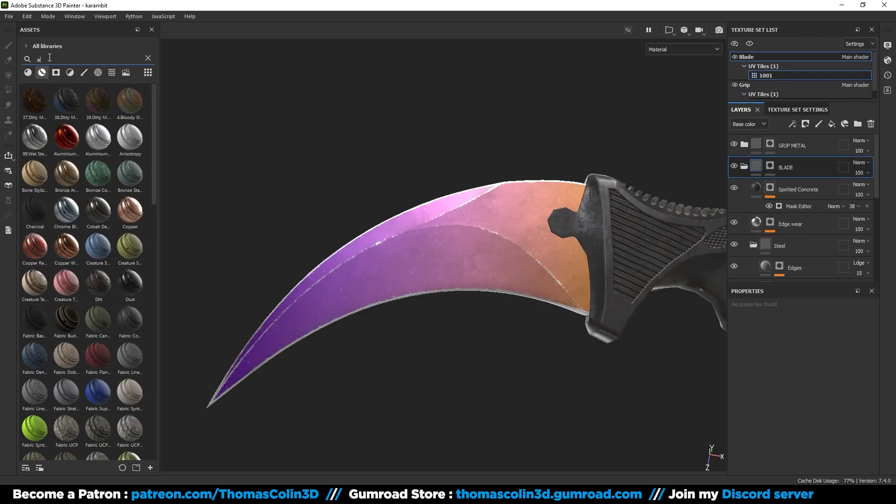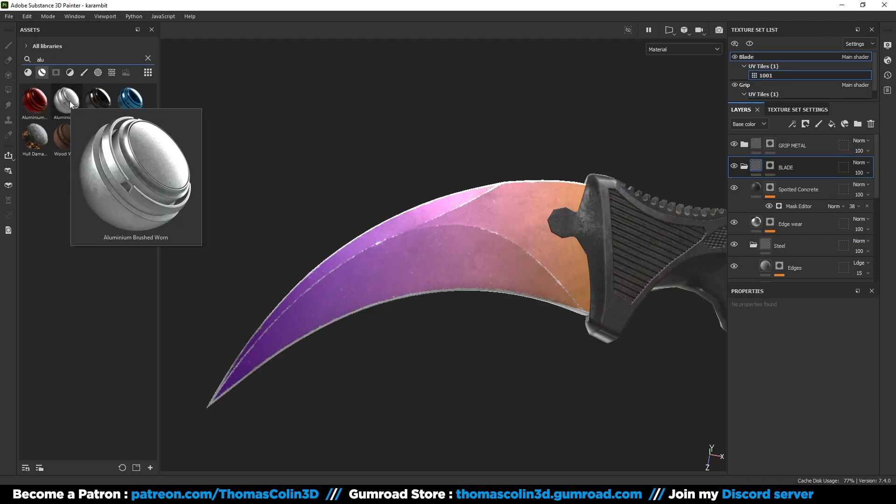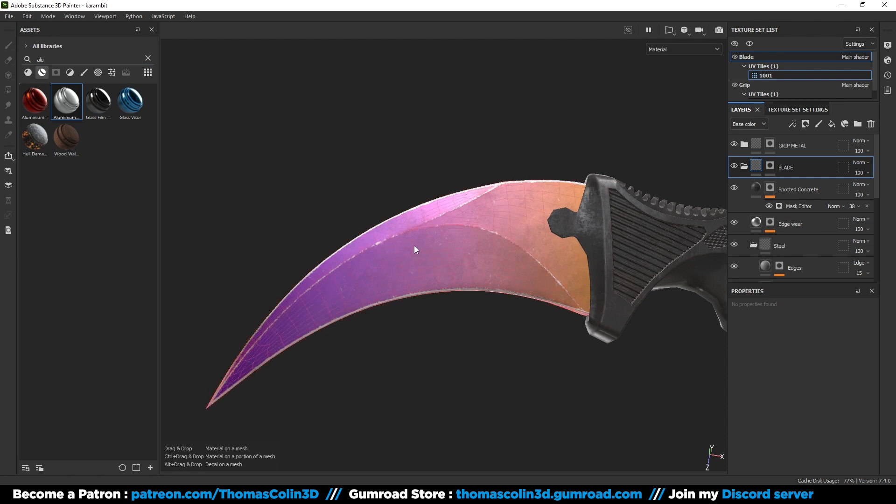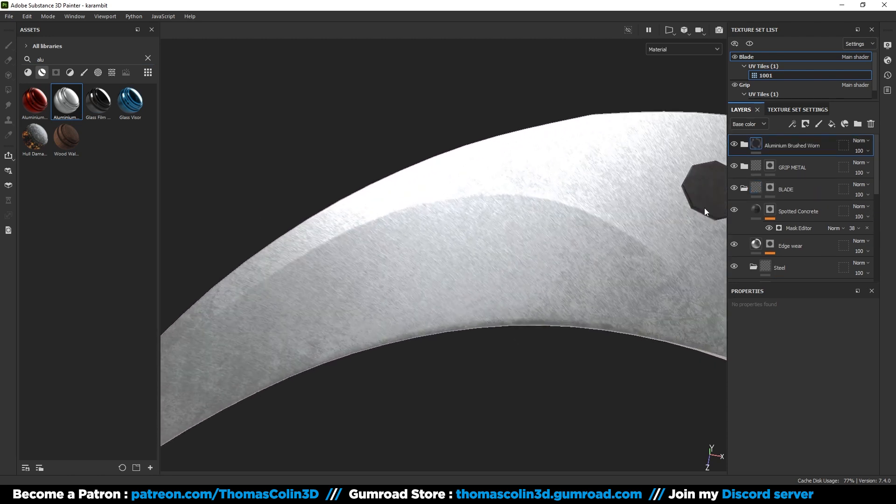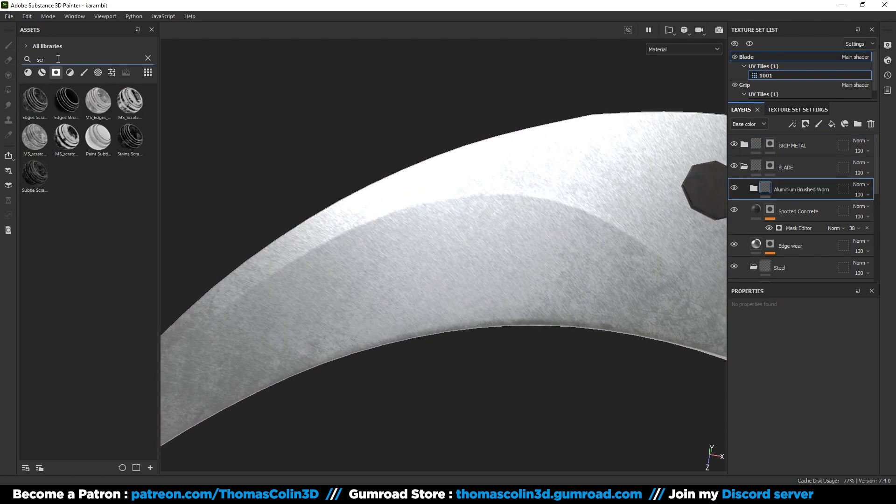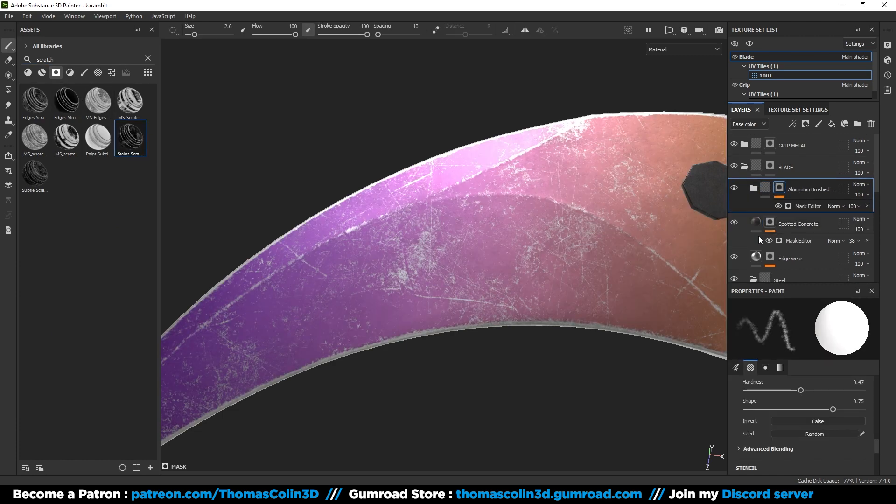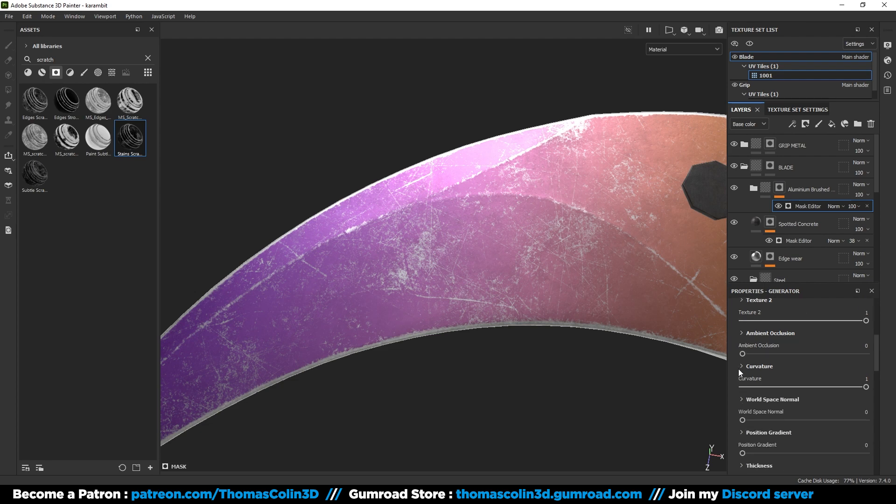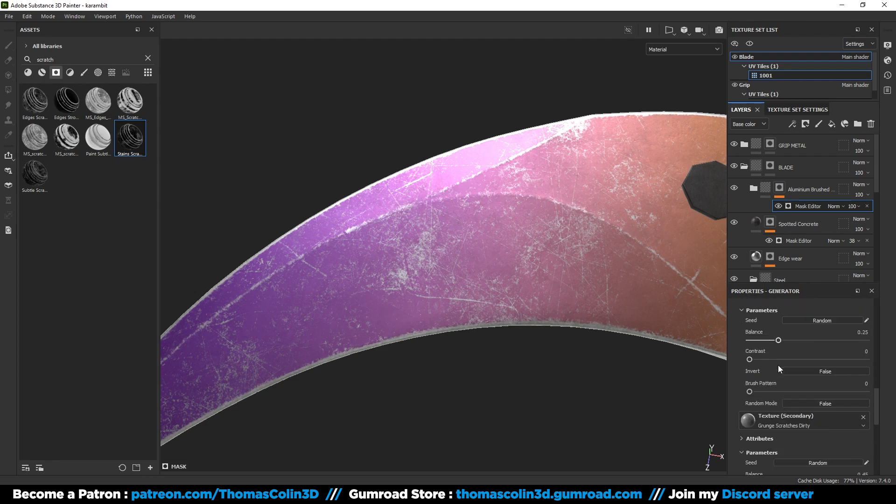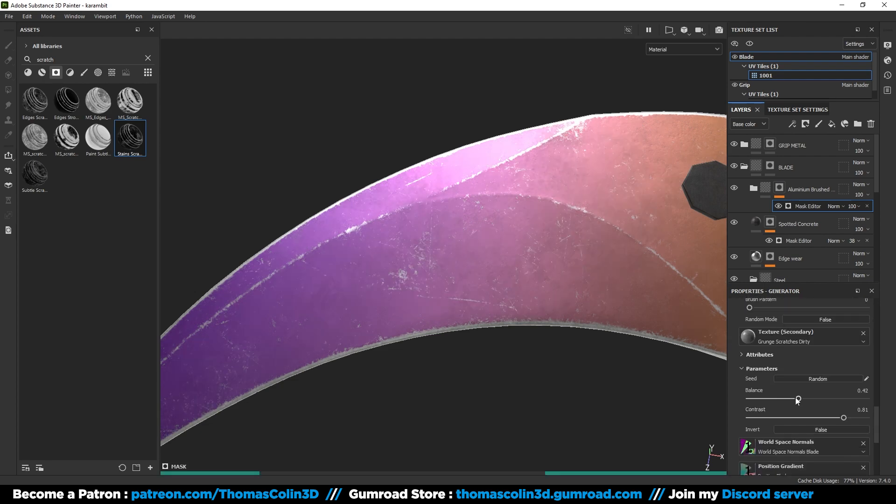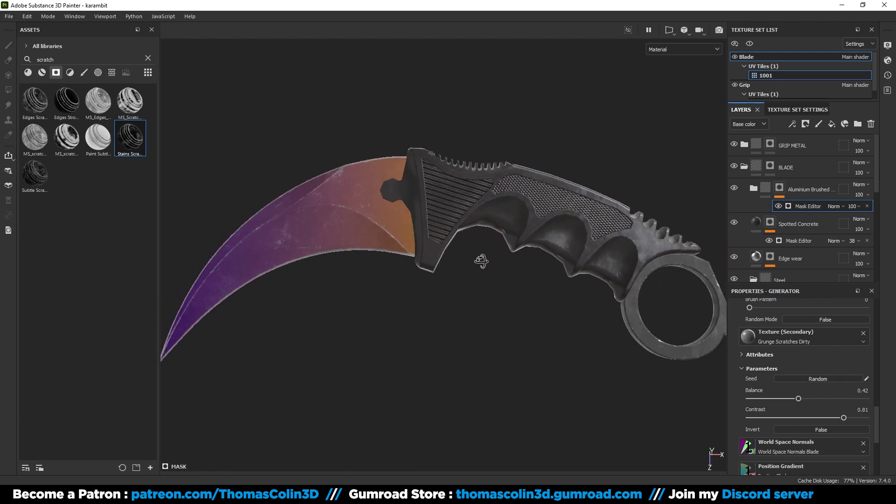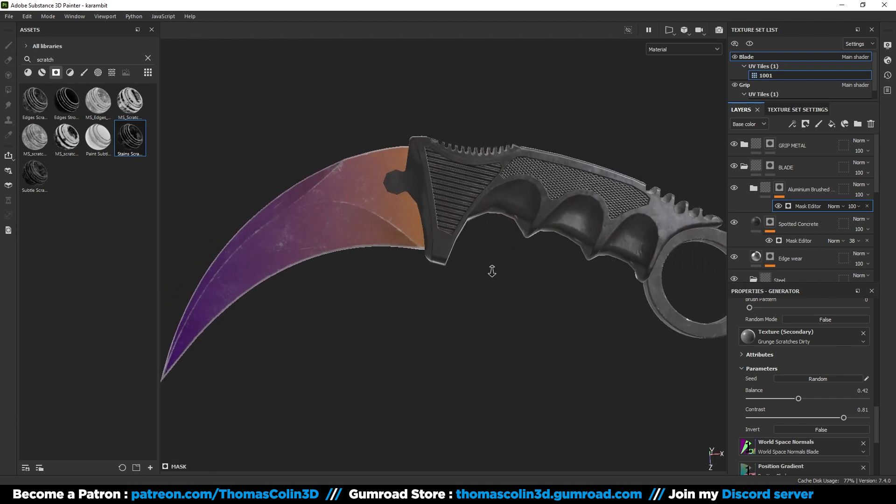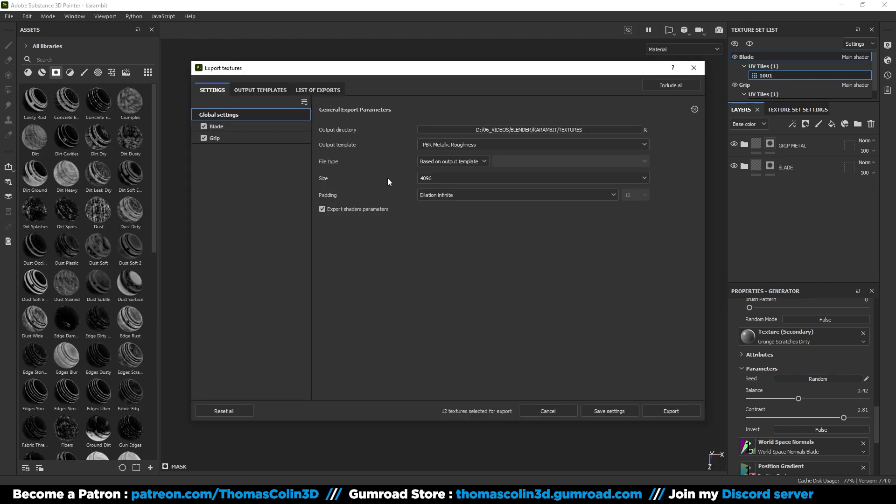I'm just going to add a little bit more damages on the blade. Add an aluminum brush to warm smart material. Add a stained scratches smart mask. And adjust the parameters to get more or less scratches. It's up to you.